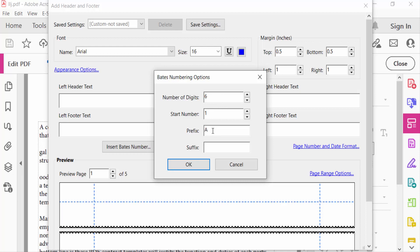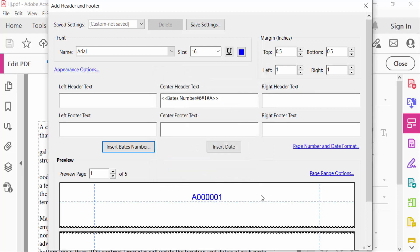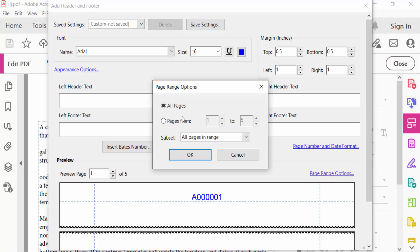And then press OK. Now you have to see here the preview options A000001. Now I select here Page Range Options, and you have to see here Page Range Option is All Pages is selected. I select a specific page 2 to 3 and then select OK.